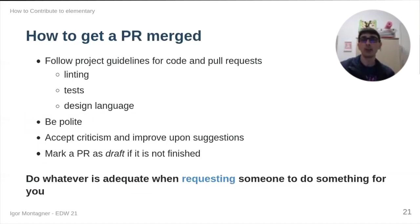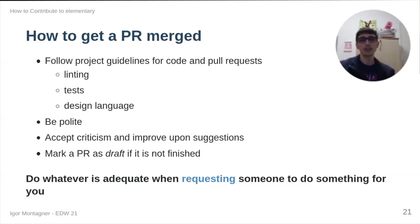Essentially, if you want to get a PR merged, you must follow the project's guidelines, especially code formatting and design language. But really, be a nice person, be polite, and accept criticism, improve upon suggestions.